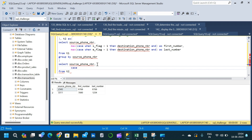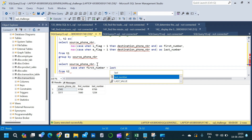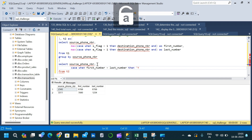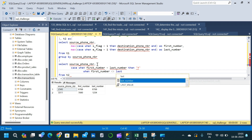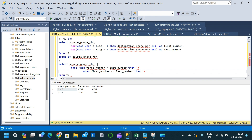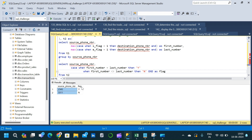In the outer query from t2, we SELECT source_phone_number and write a CASE statement: WHEN first_number = last_number THEN 'Y', WHEN first_number <> last_number THEN 'N', END AS flag. We execute this and get the exact result we were looking for — source phone number and the flag column. Try solving this question using your own method and share your solution. Hope you liked this video — thanks for watching, and subscribe for more!